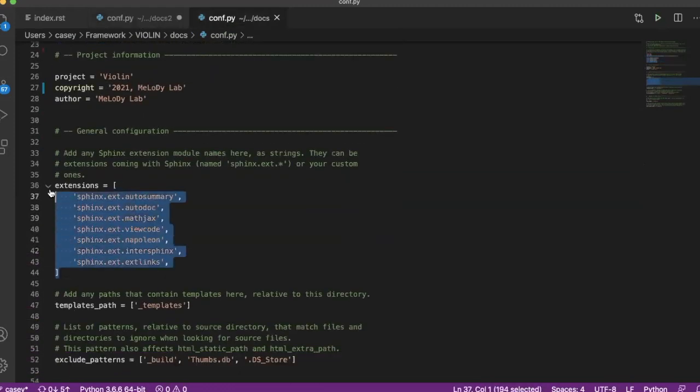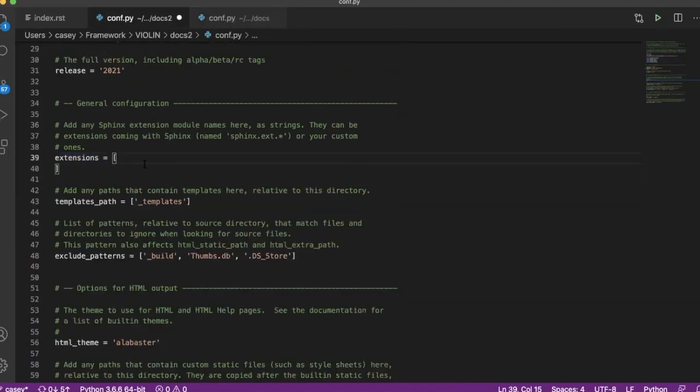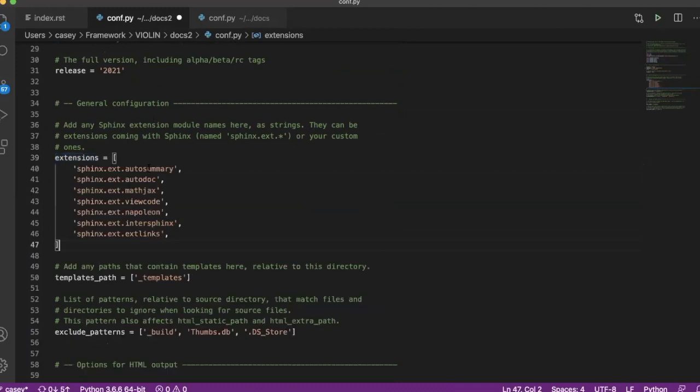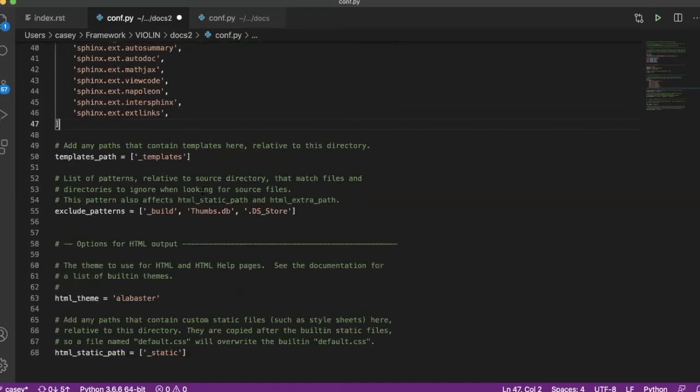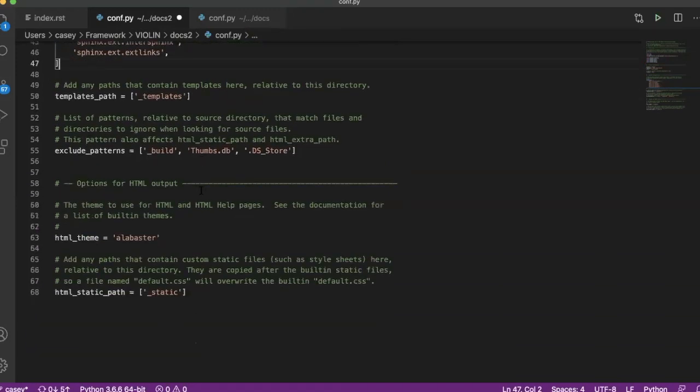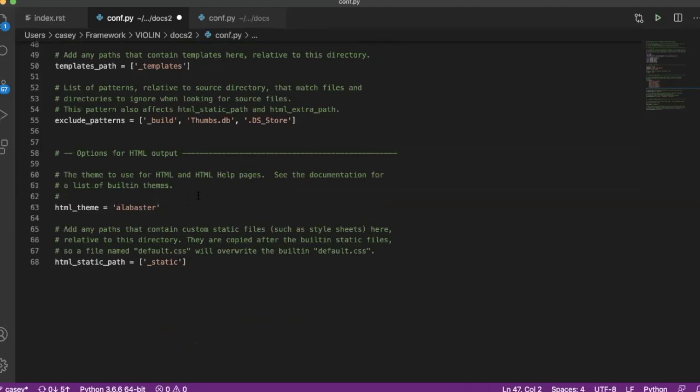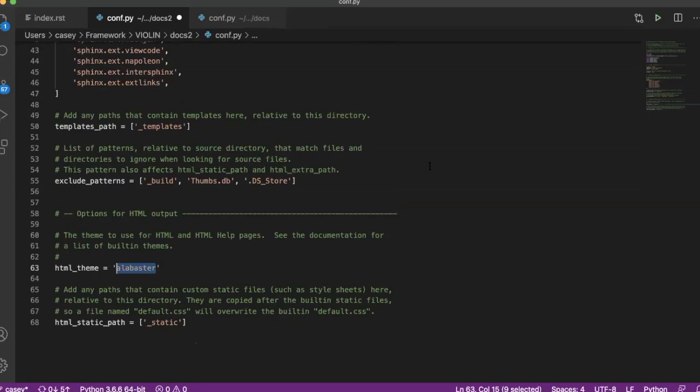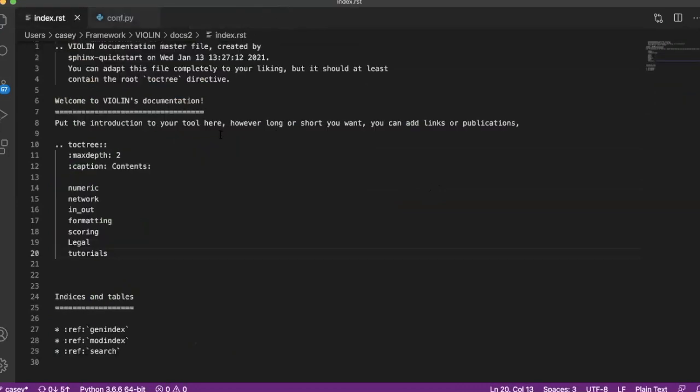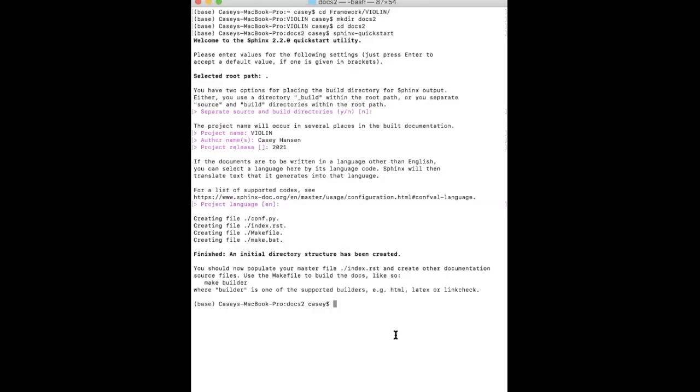And then you have your project information extensions. There are some common extensions that are useful whenever you're writing the documentation pages, which we'll cover in part three. And then down here is where you can kind of pick the features. So the default theme is alabaster, which is just a very plain black and white. We can pick classic, and then that'll give us something to start with. And then now that we've got all of these two files set up, you're going to go back to your terminal and make the HTML for it.